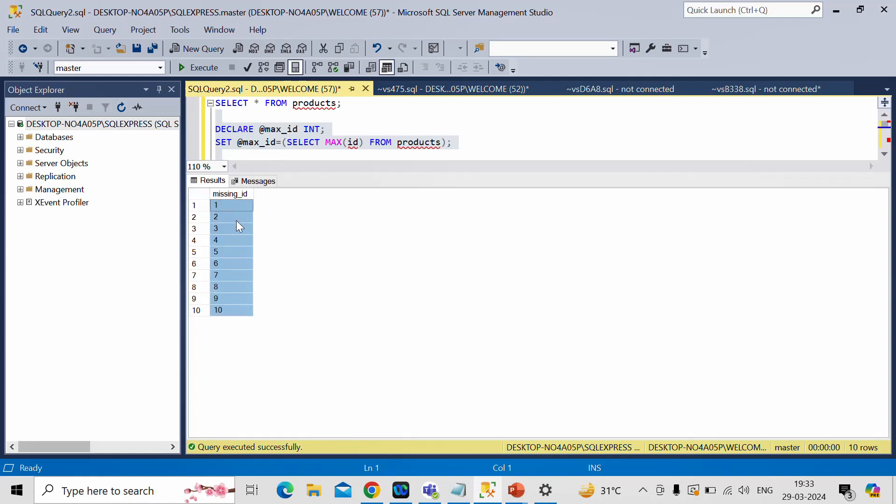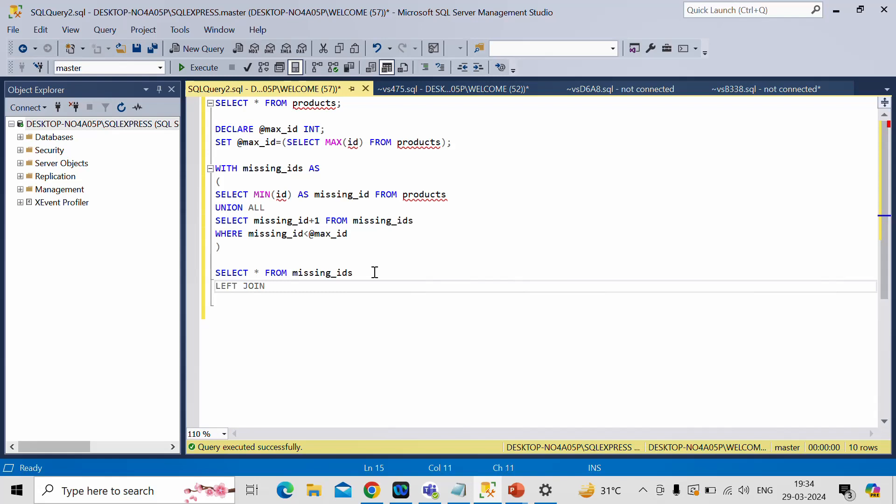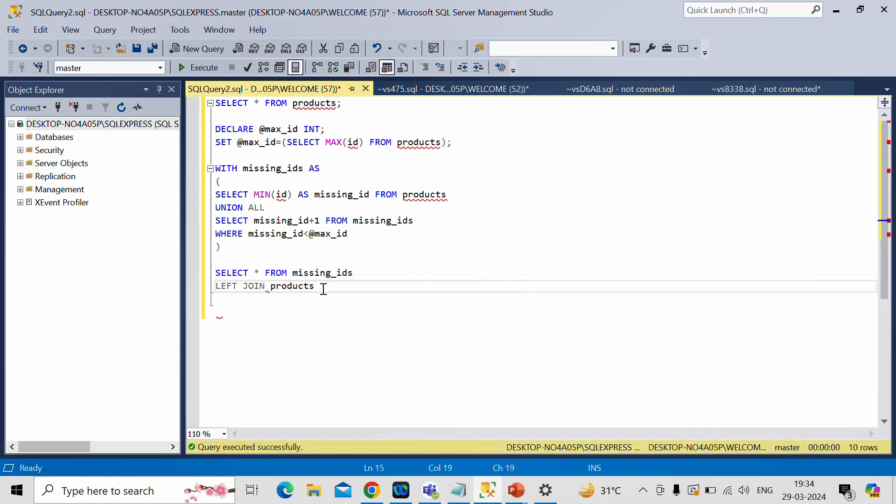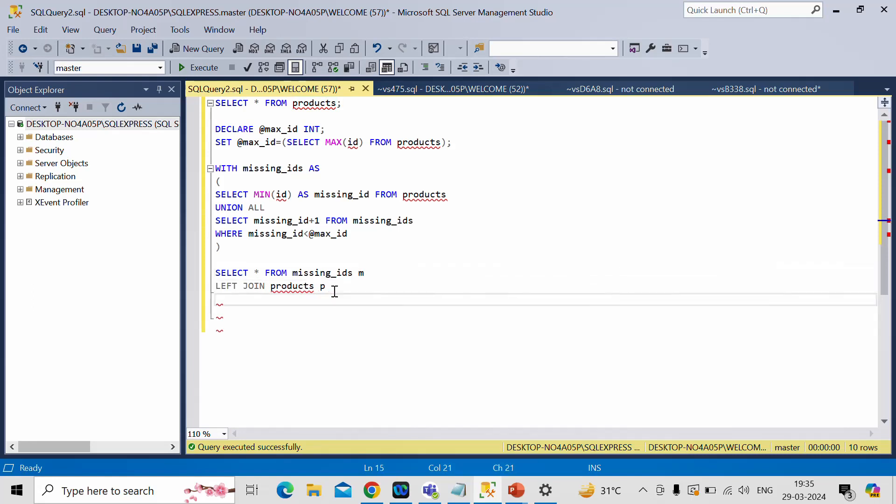So we can use this result in order to achieve our output. So for that let me do one thing. We'll write left join. Then we can use products table. Alias name as p. And let me provide this an alias name as m. Now I need to write on condition. On which ID.